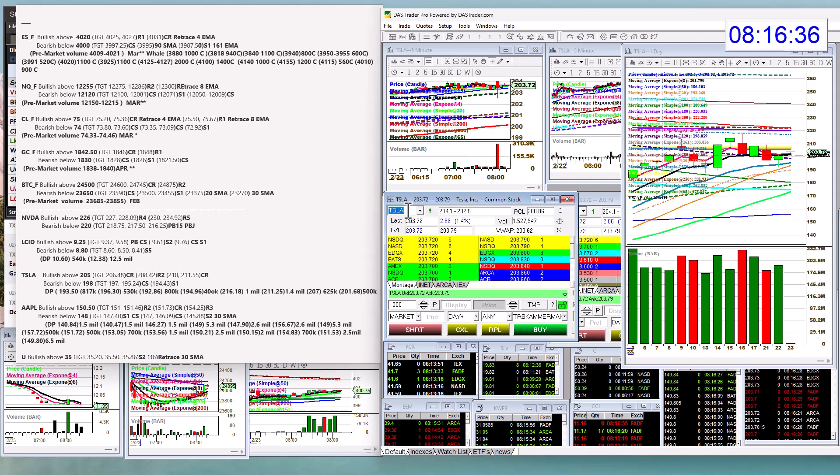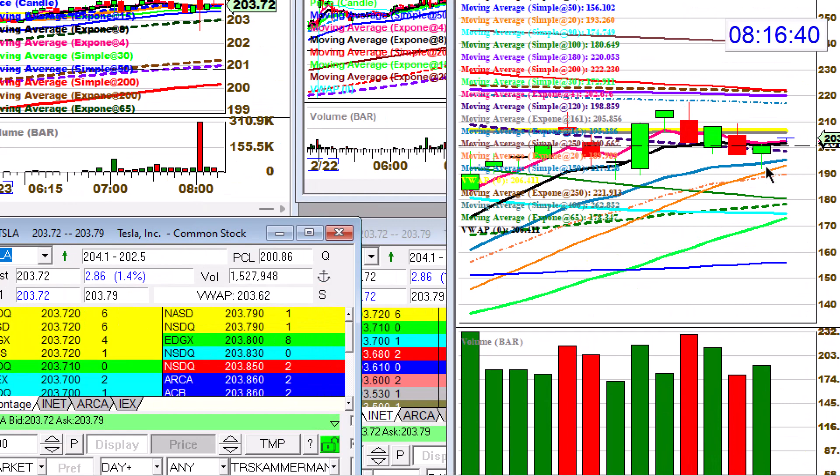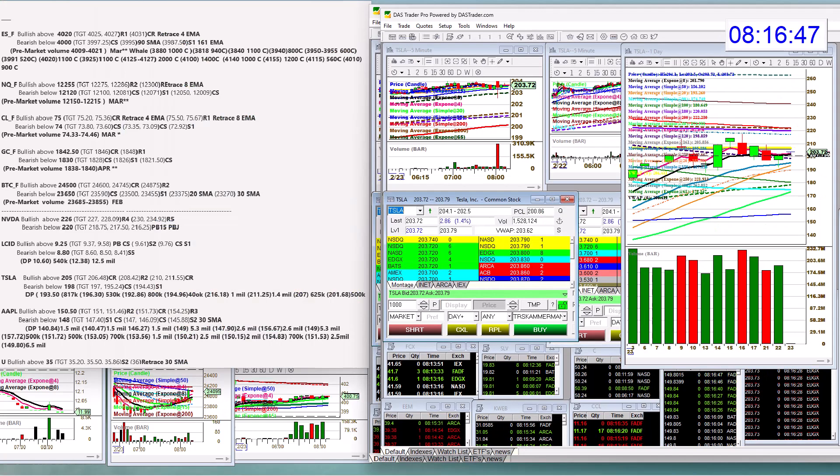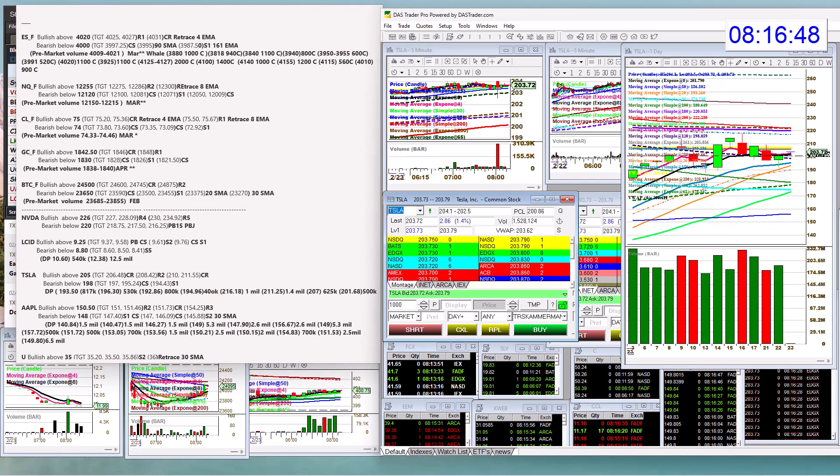Tesla, bullish above 205 today. Yeah, it's trying to curve around here, right? We went up. We went down. Are we going to lift up and finally hit these moving averages? Maybe. Bear below 198. Let's check out Apple.